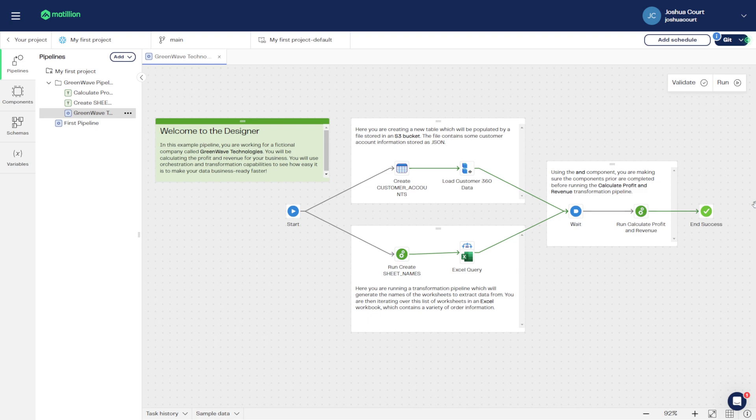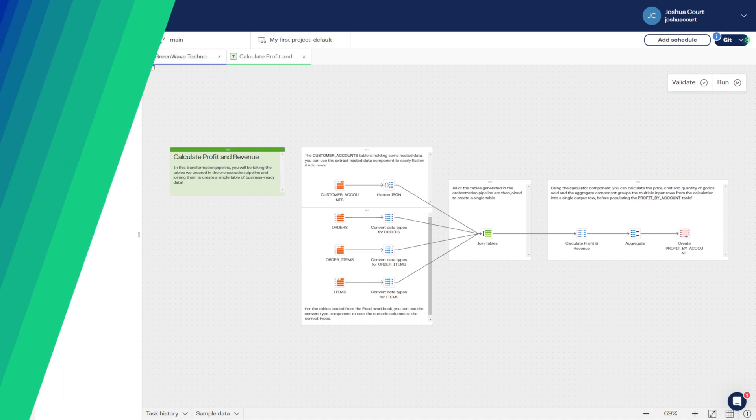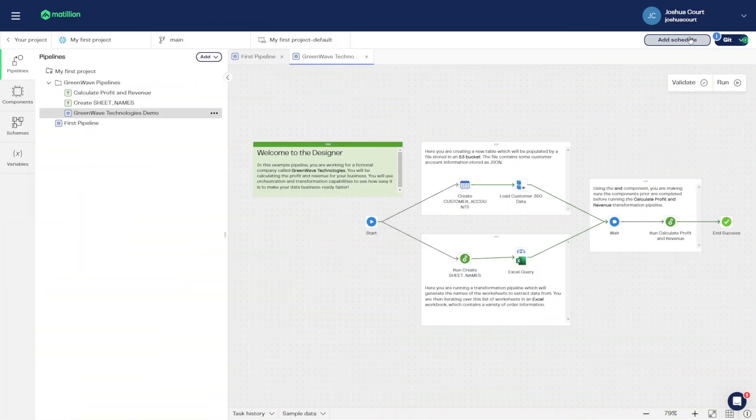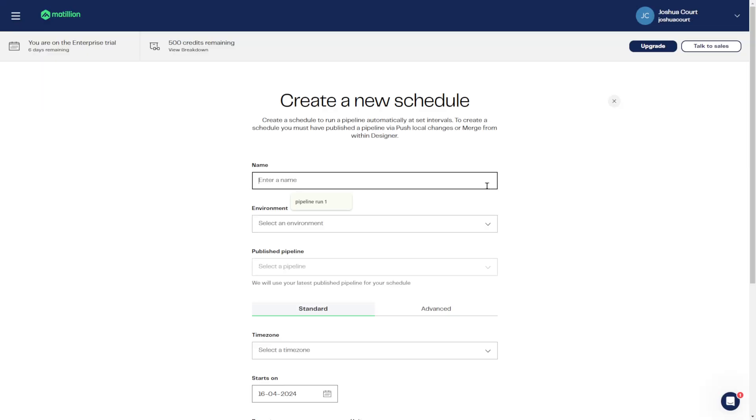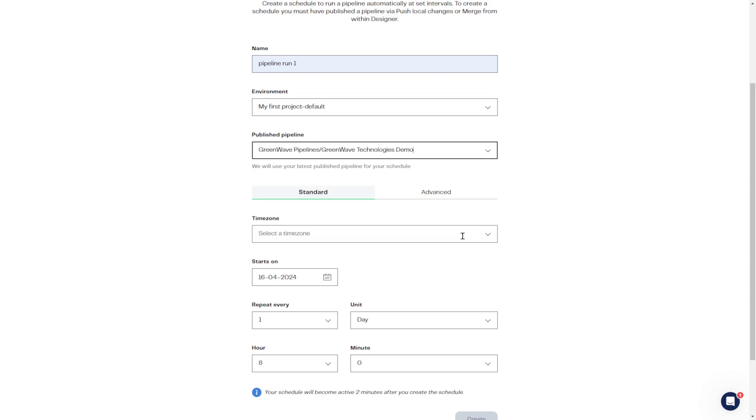Or, you can dive right into a transformation pipeline to easily reformat your data to be business-ready. Pipelines can also be automated using the scheduling feature of the Data Productivity Cloud, allowing users to run pipelines at set times, even periodically.